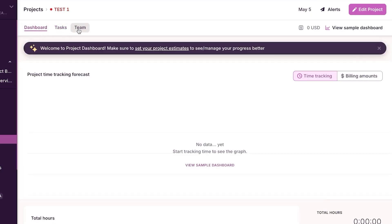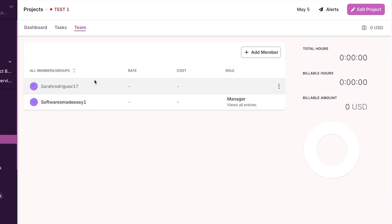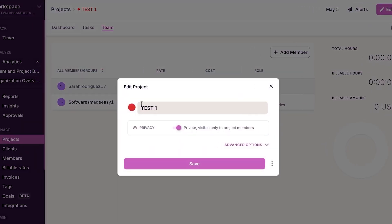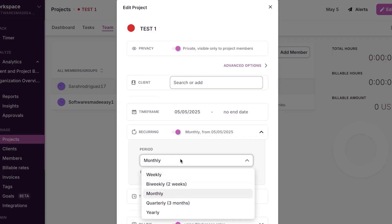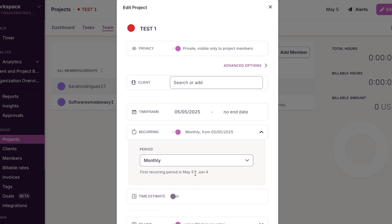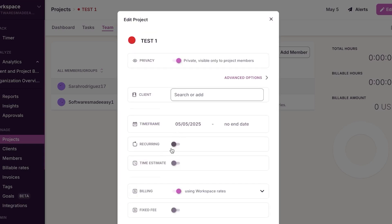From the project dashboard you can see the team members added. Click 'Edit Project' to edit the name and customization, and change the privacy. With the advanced option, you can create a recurring project — selecting whether it recurs monthly, weekly, biweekly, quarterly, or yearly. This particular project is not recurring, so we won't enable that.